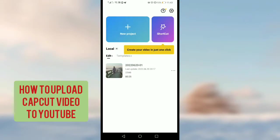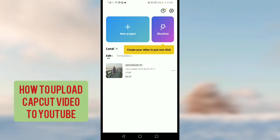Hello guys, if you are a YouTuber and you are using CapCut for video editing and you don't know how to upload a CapCut edited video to YouTube directly, in this video I will tell you the method. In my previous video I told the method for how you can upload the CapCut edited video directly to YouTube, but many iPad users told me that they don't have this option because they are using iPad.